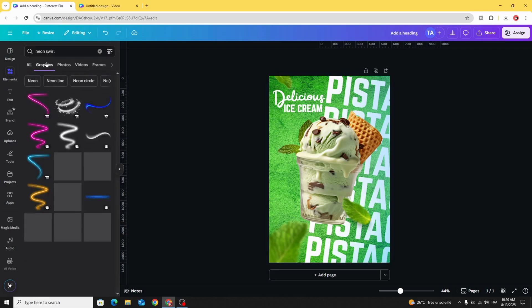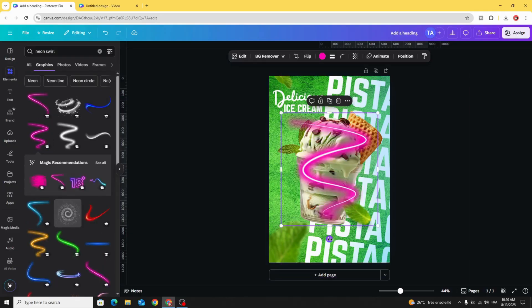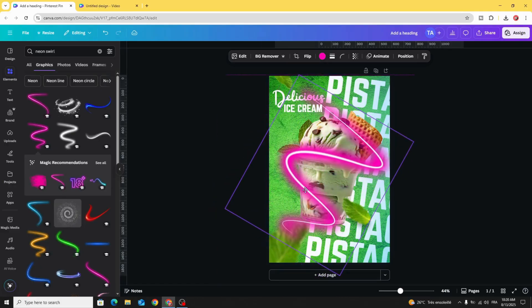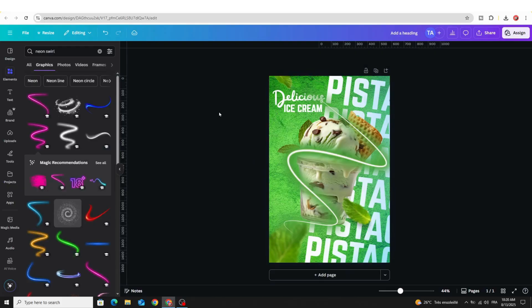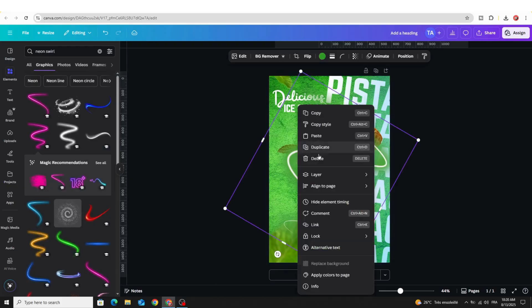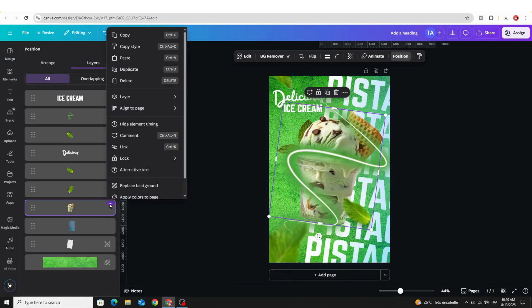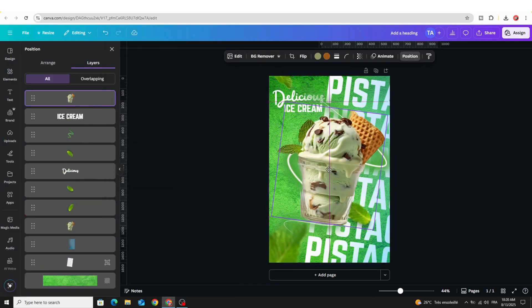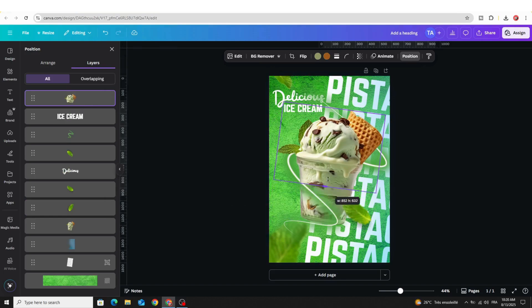Go to Graphics and choose this neon swirl. Rotate it, increase the size, and change the color to green. Go to Layers, show layers, and duplicate this image. Place it at the top and crop it from here.